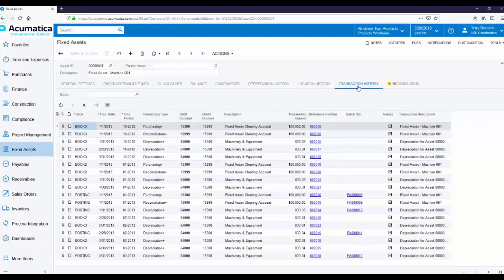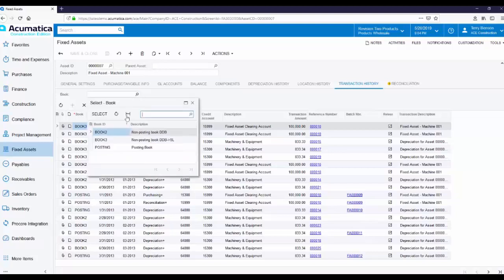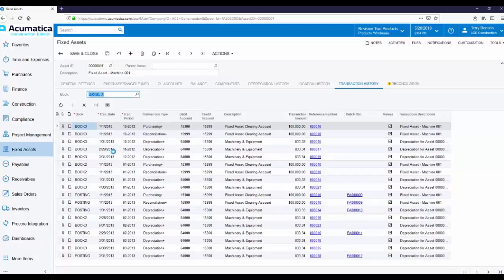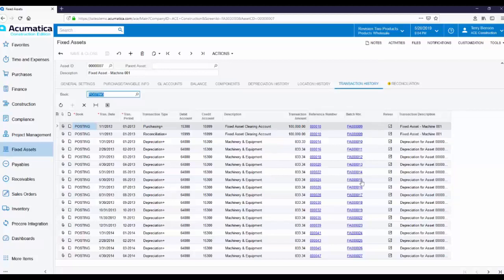The Transaction History tab lets you view any transaction involving this asset. These top two lines relate to the purchasing of this Fixed Asset, but most transactions, as you can see, you can see most of our transactions are due to depreciation being recorded. To the right, you'll see Reference Number and Batch Number. These columns allow for drill down to the actual Fixed Asset transactions.